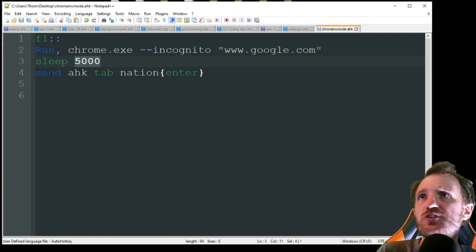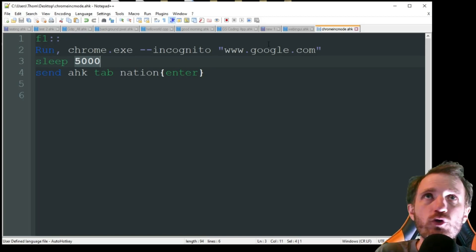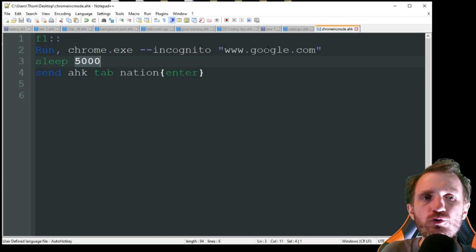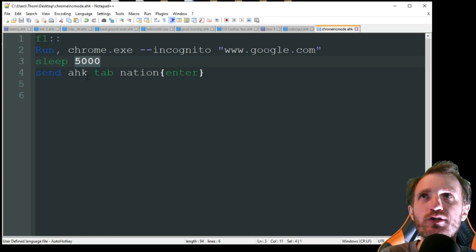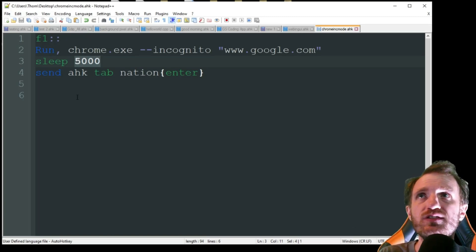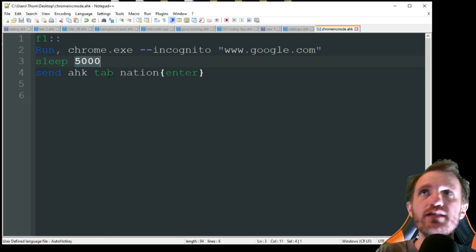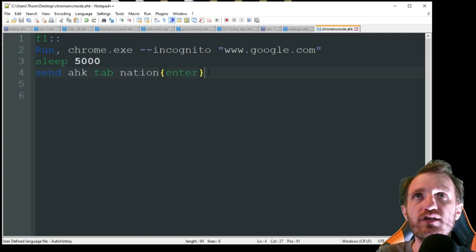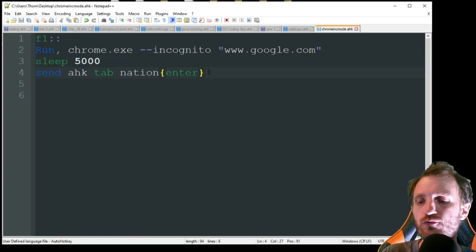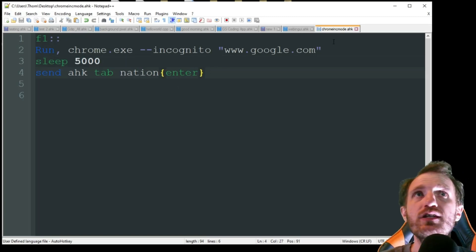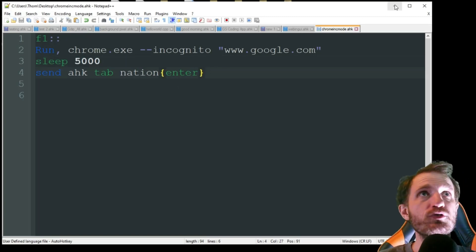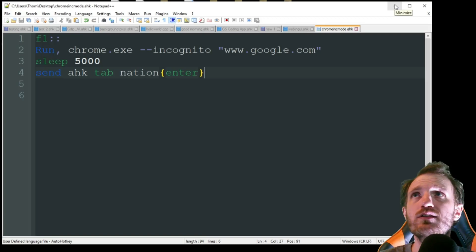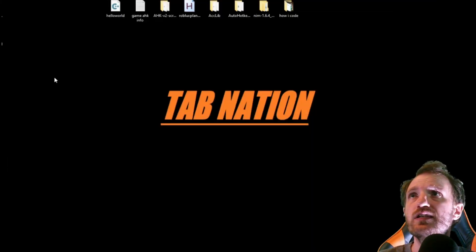Then I'm just gonna have it go into Google. When you go to Google, you're automatically targeting the search box. So I'm gonna have it do send HK tab nation and then press enter to perform that search. So super simple, but you know, could be used in a lot of ways.